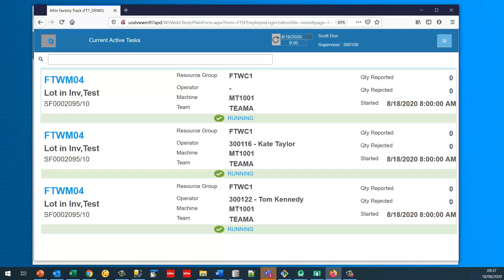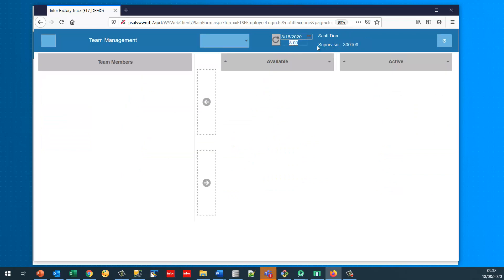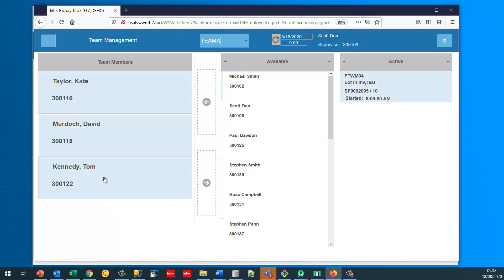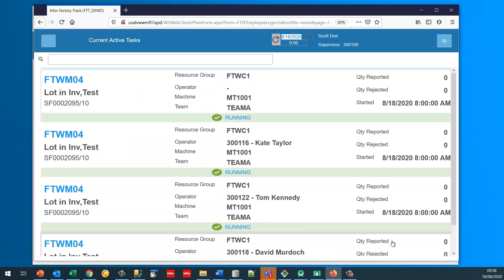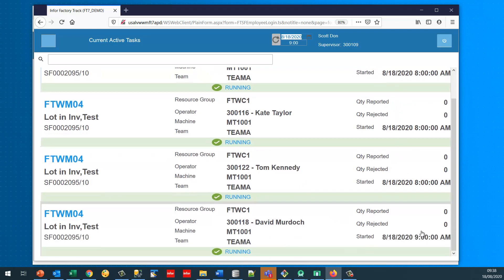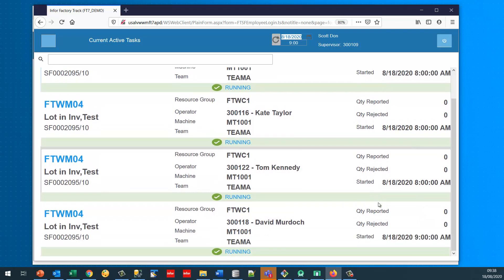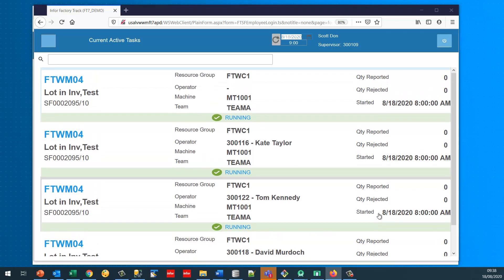At nine o'clock I choose to add a new member to the team. I select Team A and say David Murdoch is going to join the team at nine o'clock. This isn't just adding him to the team — looking at current active tasks he was also started on that job at nine o'clock. Joining an active team automatically starts him on the job or jobs that team is running.